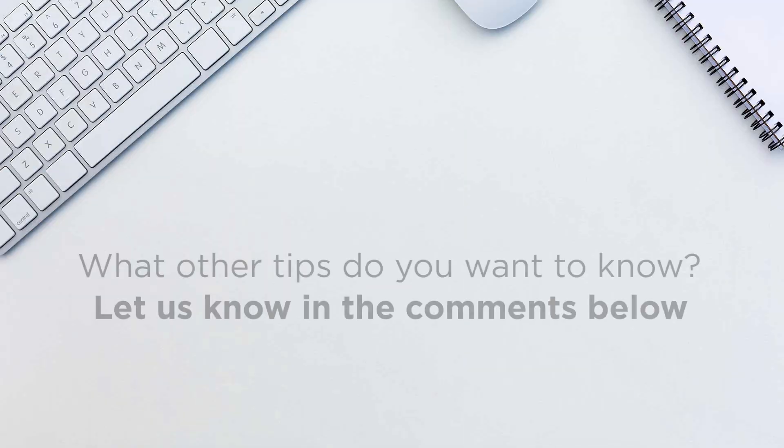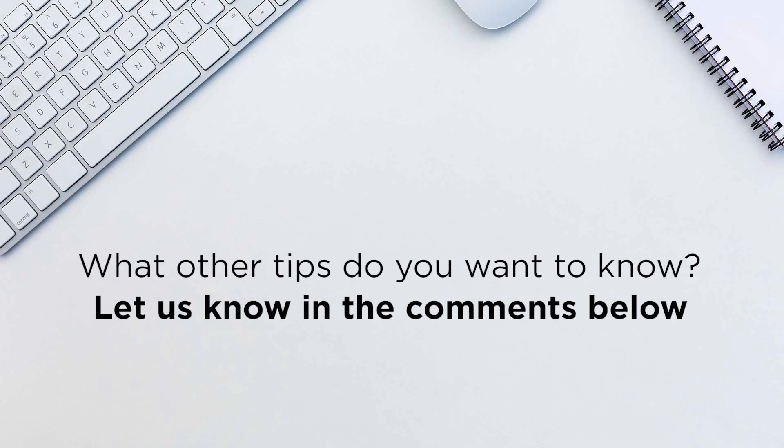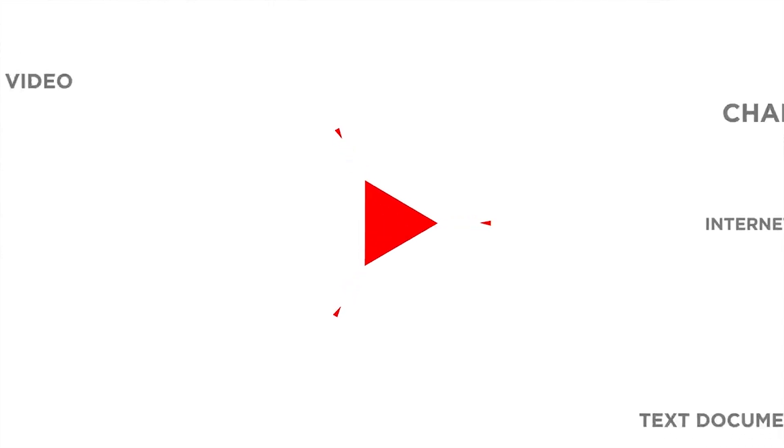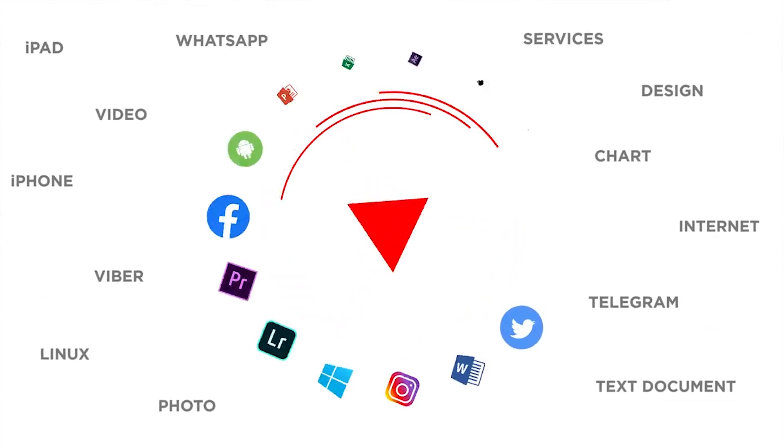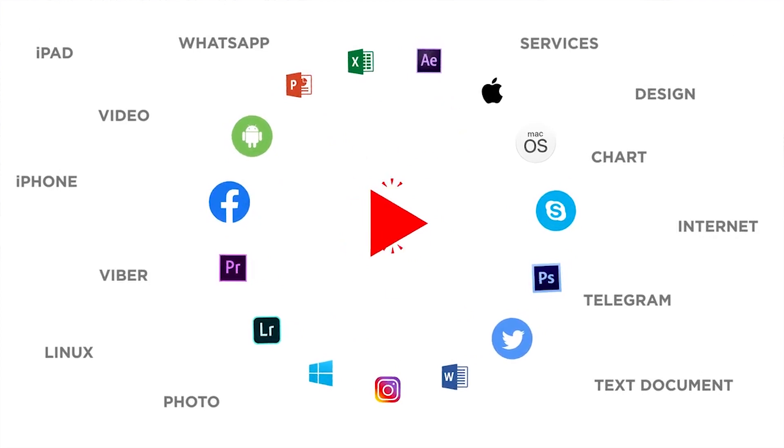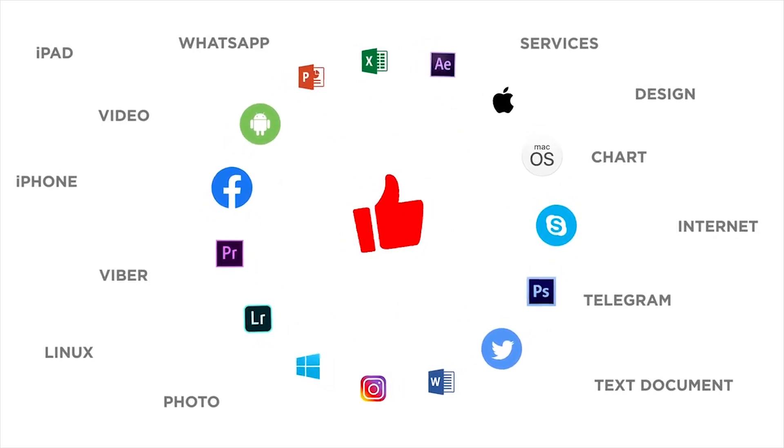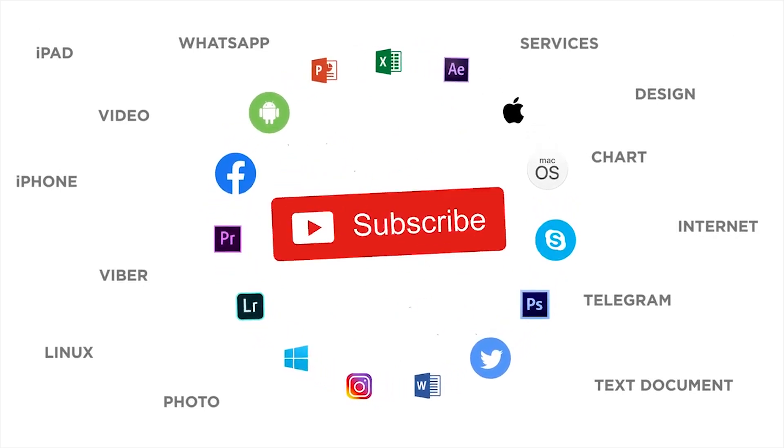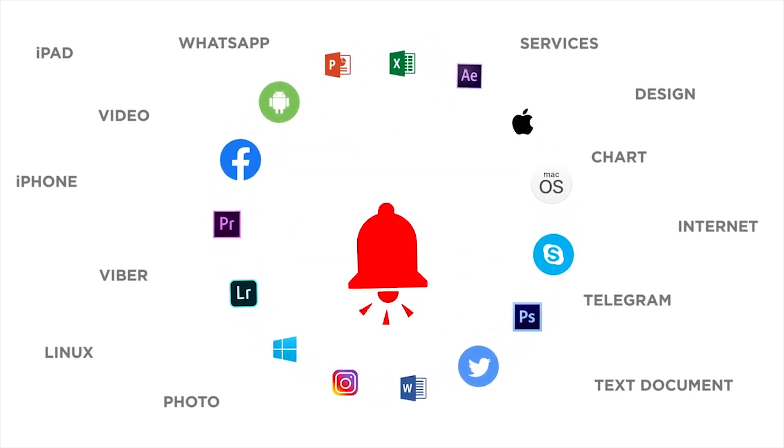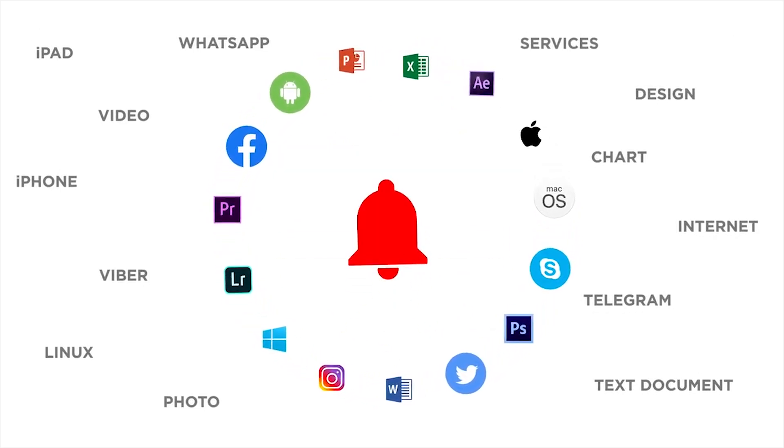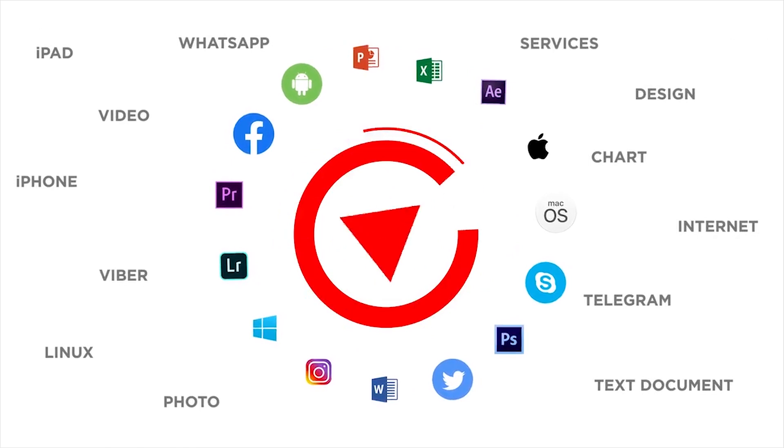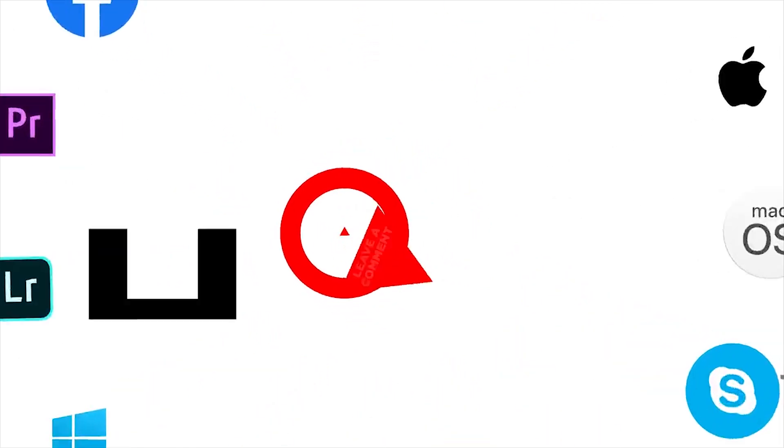That's it. What other tips do you want to know? Let us know in the comments below. Thank you for watching. If you liked this video, don't forget to give it a thumbs up and subscribe to our channel. And make sure to press the bell button to be the first to know about our new videos.